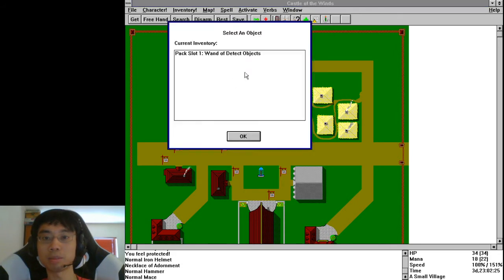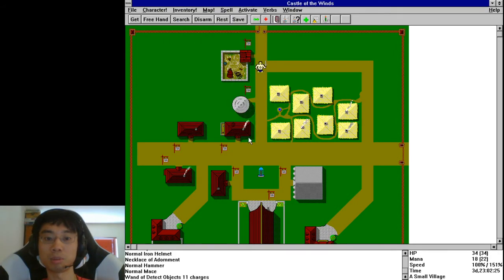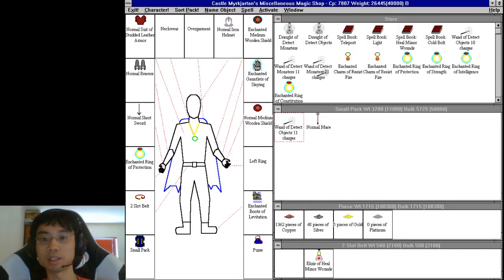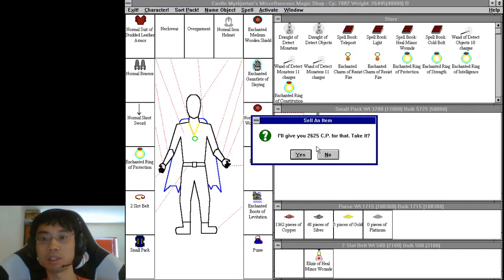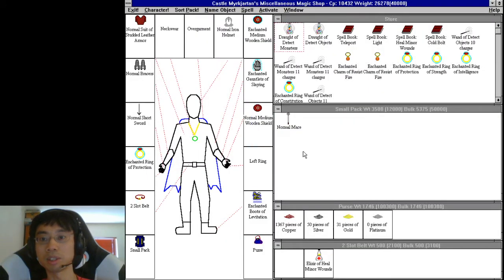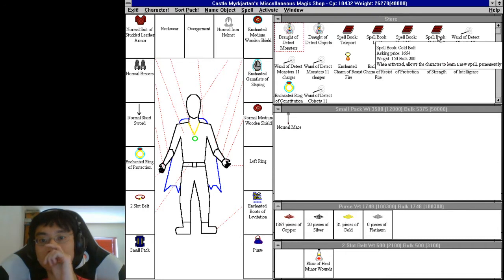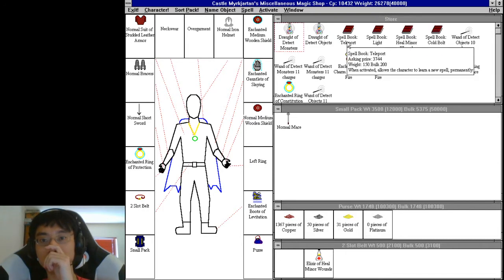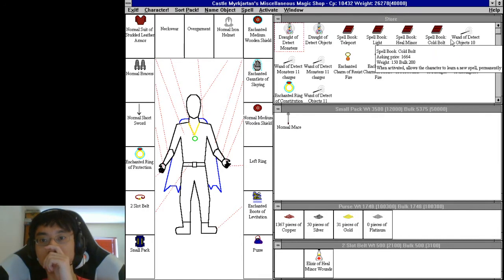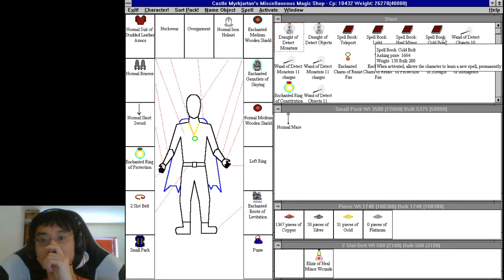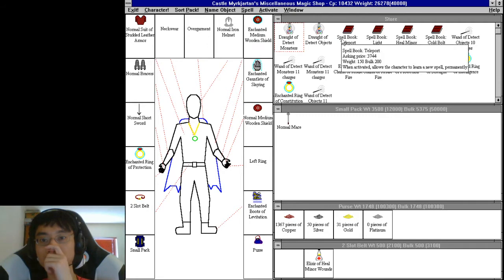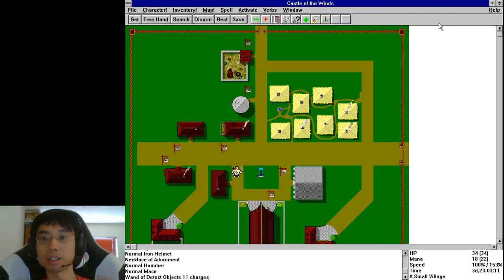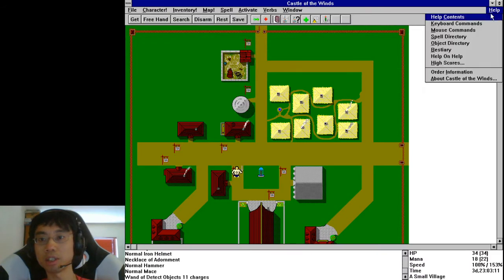Normal mace crap. Normal wand of detect, I should, oh I probably should have checked. You don't need the detect objects. Cold bolts, heal myelin wounds, teleport. I wonder if I should buy those cobalt, I mean it's not that important. It's a little bit useful. I forgot to check if the items are better than my swords.